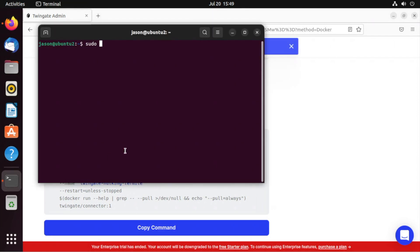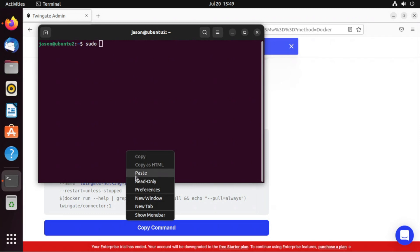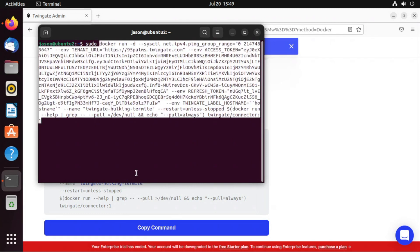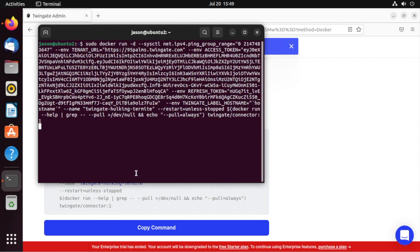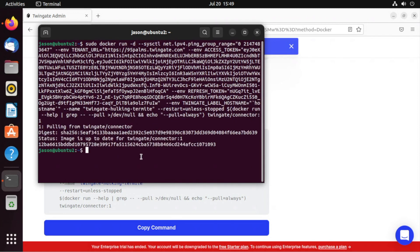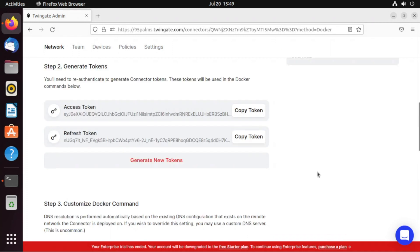Now I'm going to run sudo in front of this, but in your environment, you may or may not need to. I'll press go. Now this is going to pull down the latest image and get it running. Image up to date for Twingate Connector 1. And there we go.